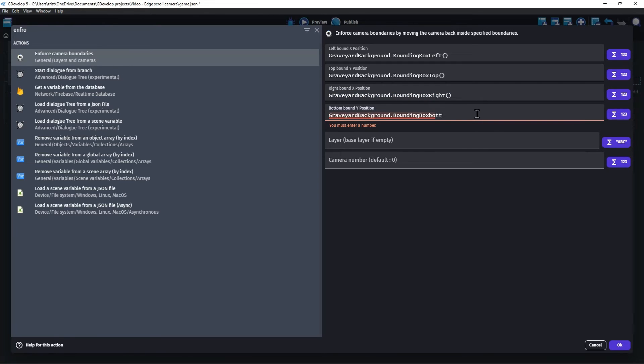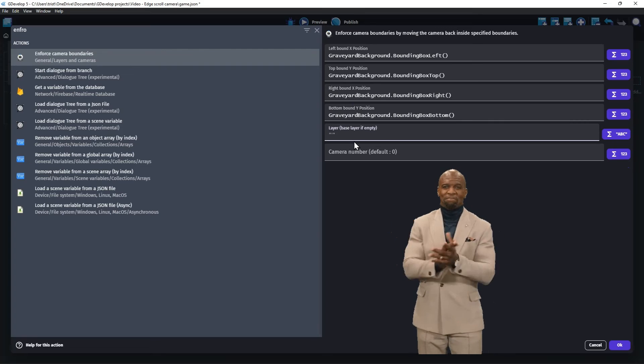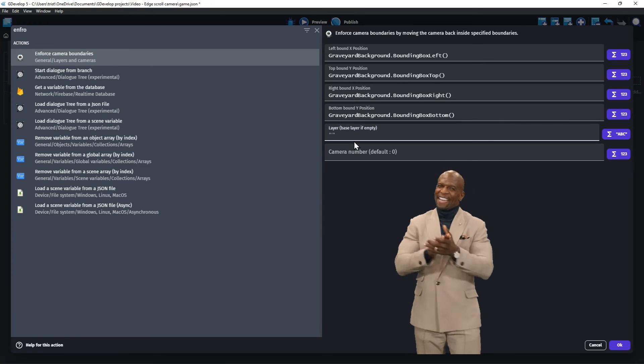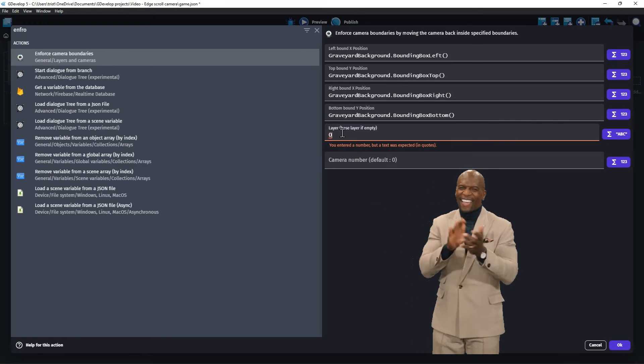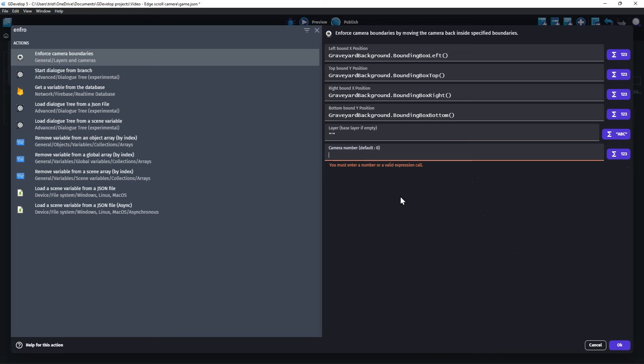Wow, I just realized how much fun it is to say bounding box bottom. Okay, back to work. Choose the base layer and camera zero.